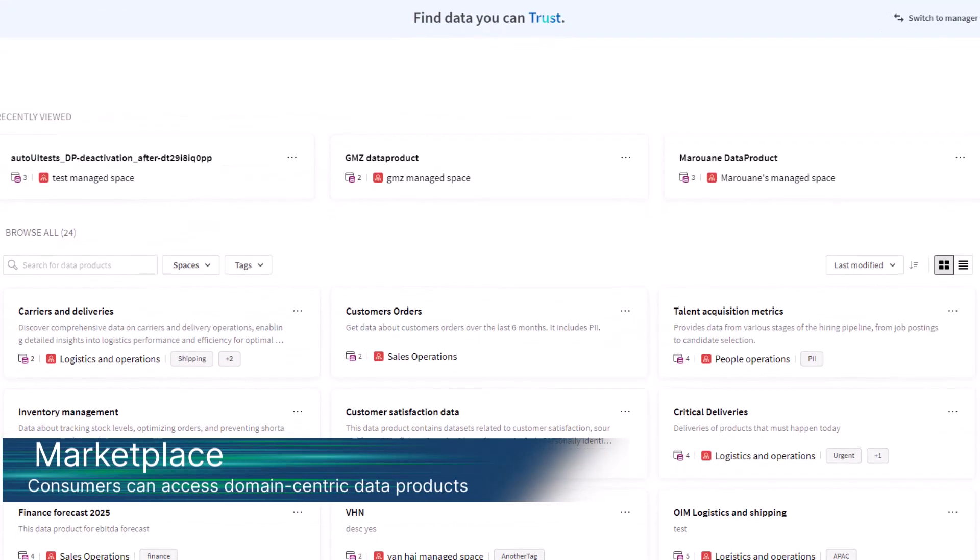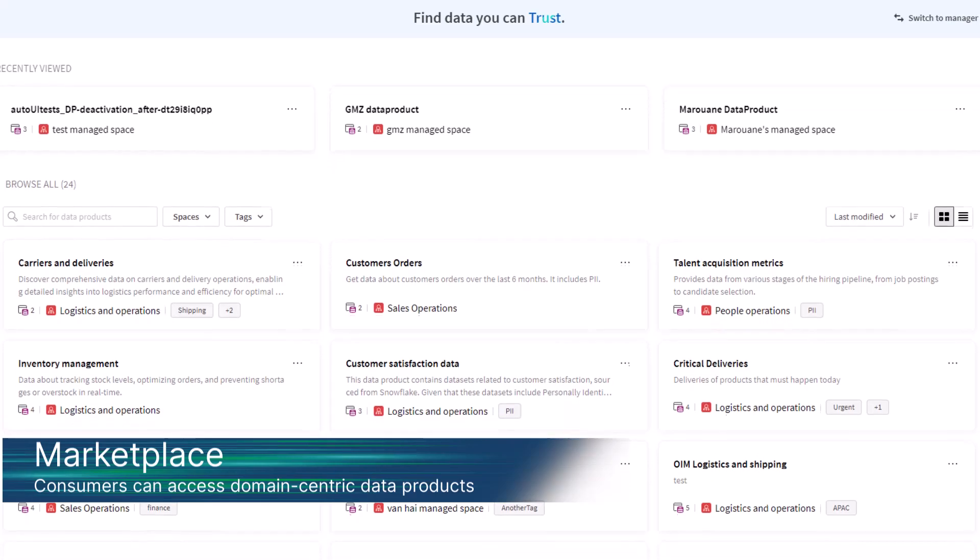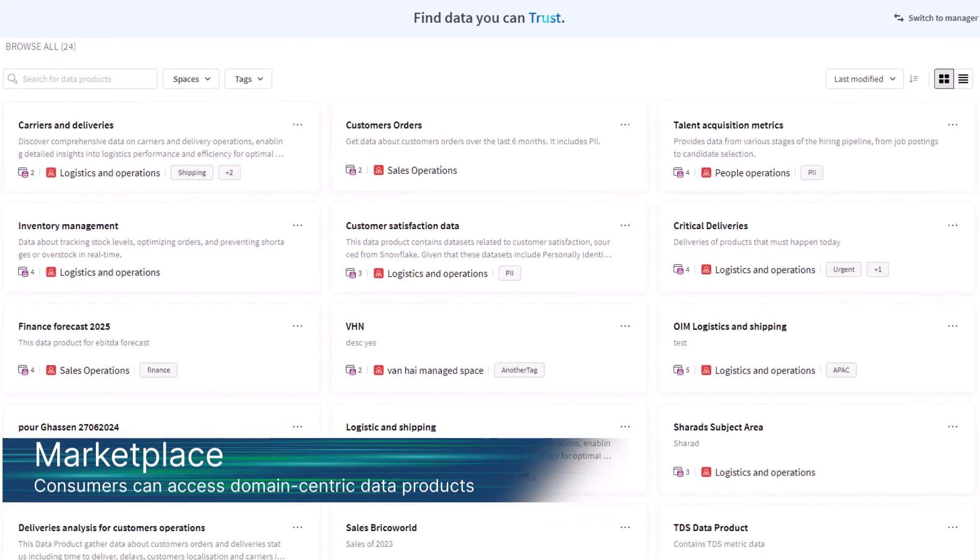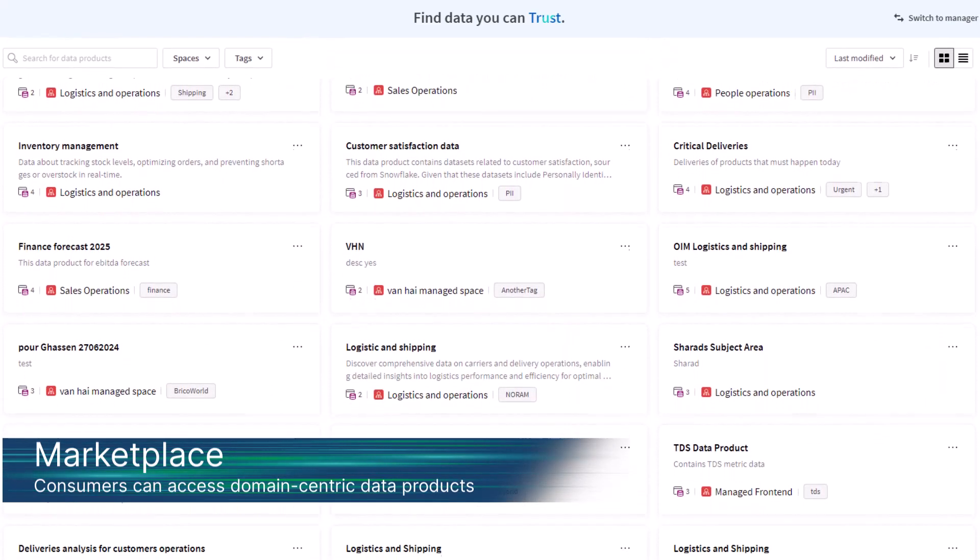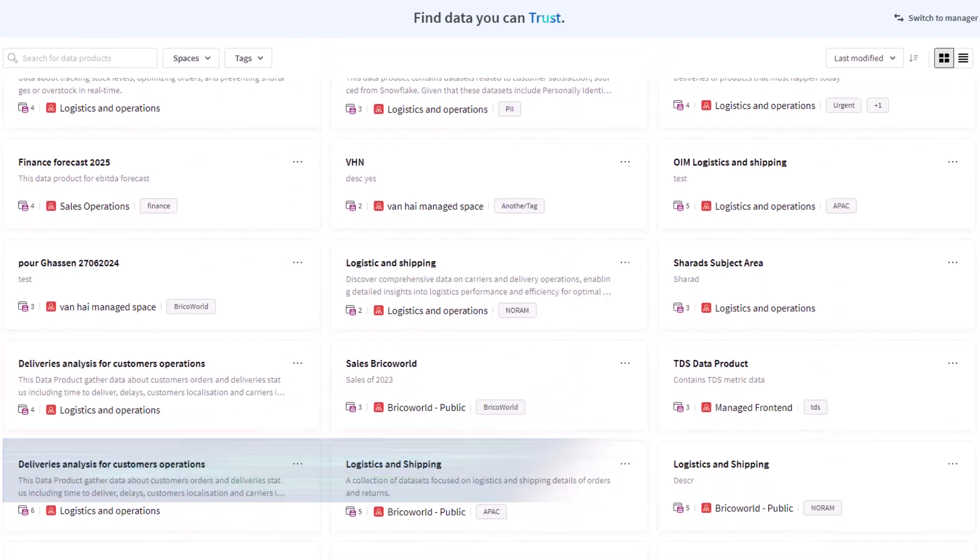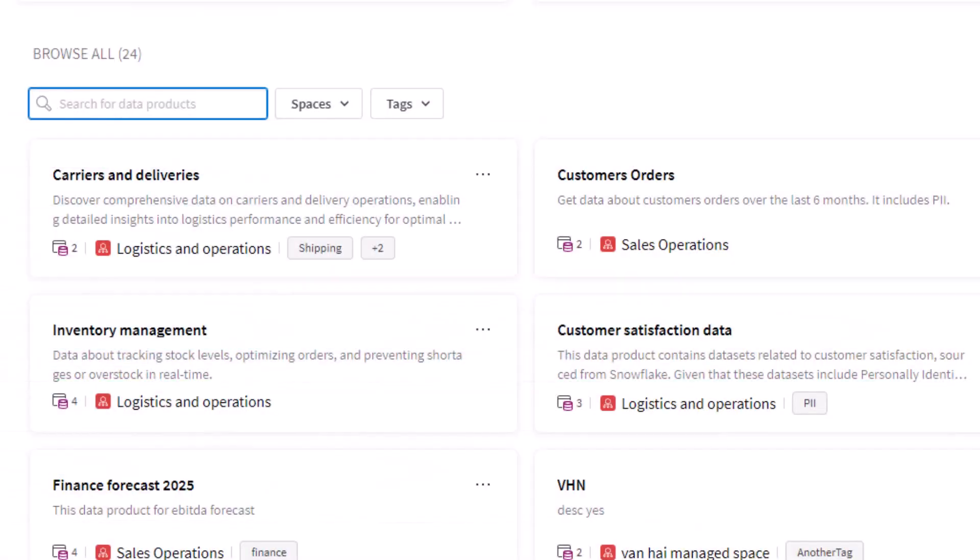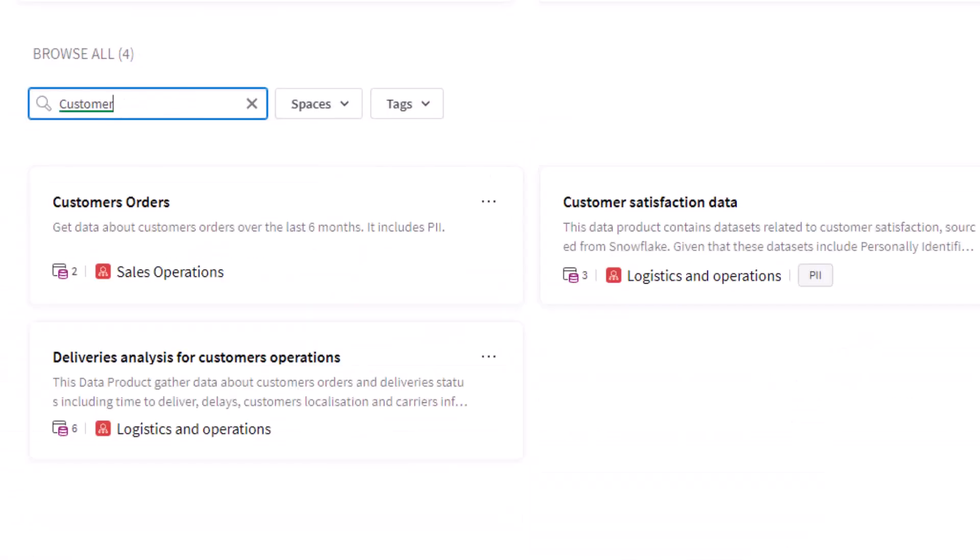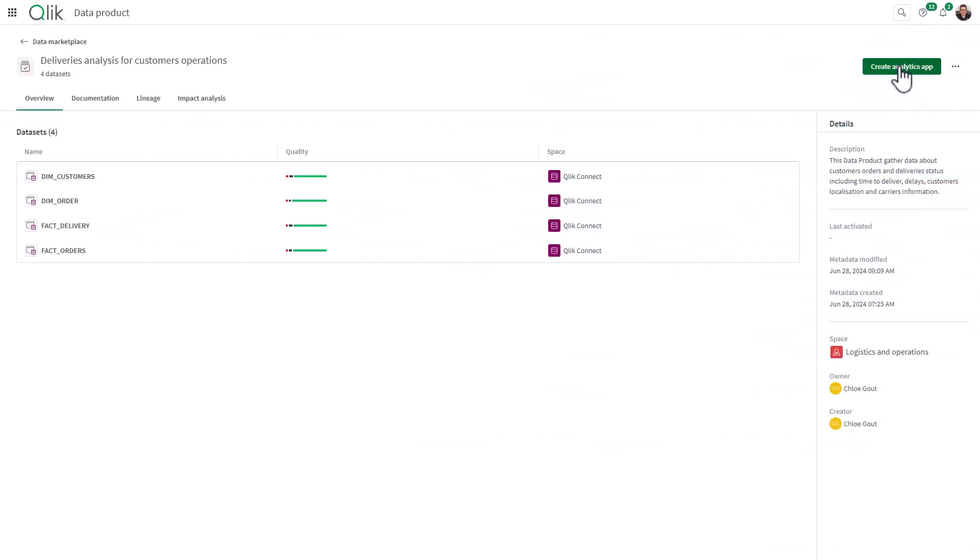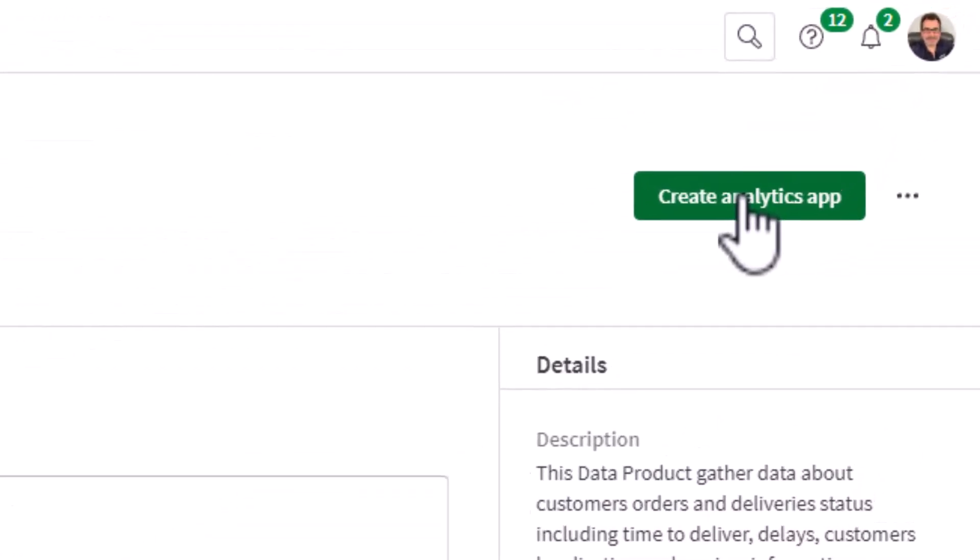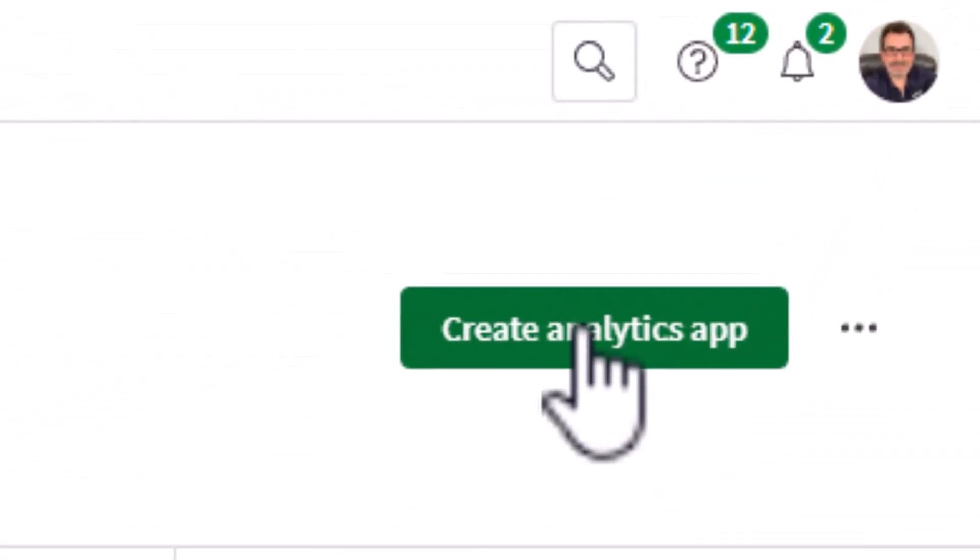The data products marketplace allows data consumers to easily access curated and documented domain-centric data products. Intuitive search and filtering make finding the right data products a breeze, and data products can power several use cases, including powerful analytics.